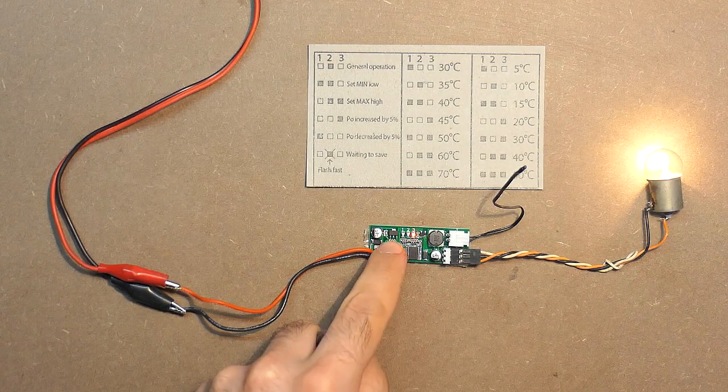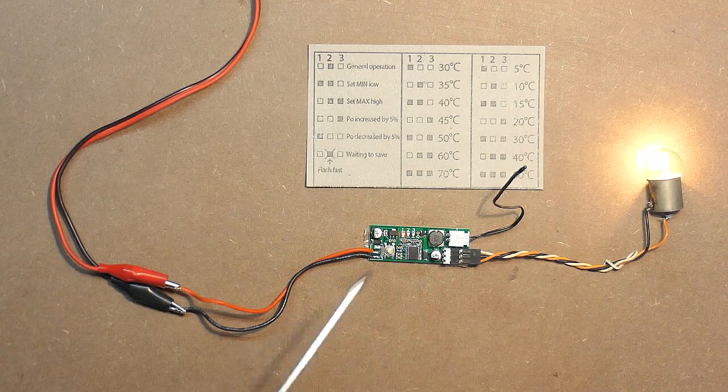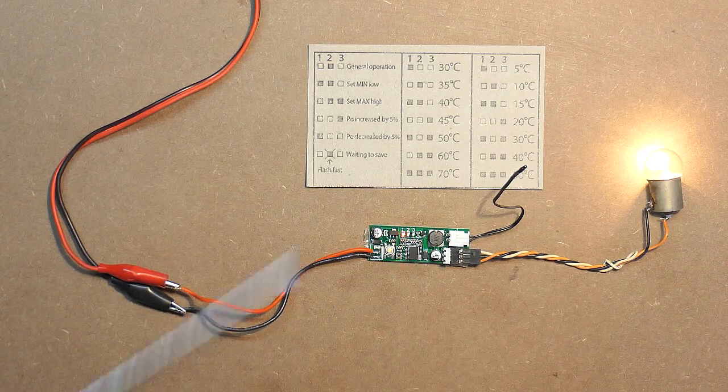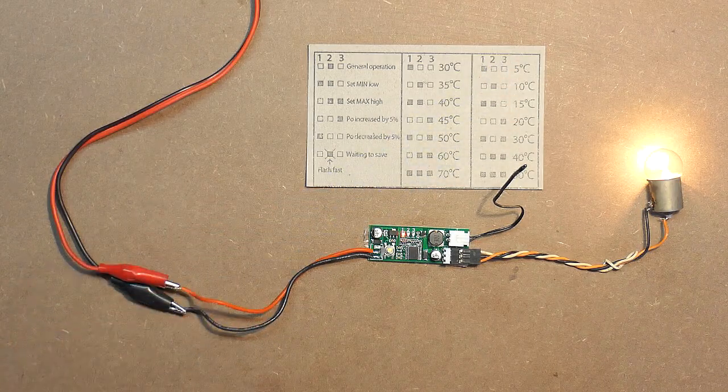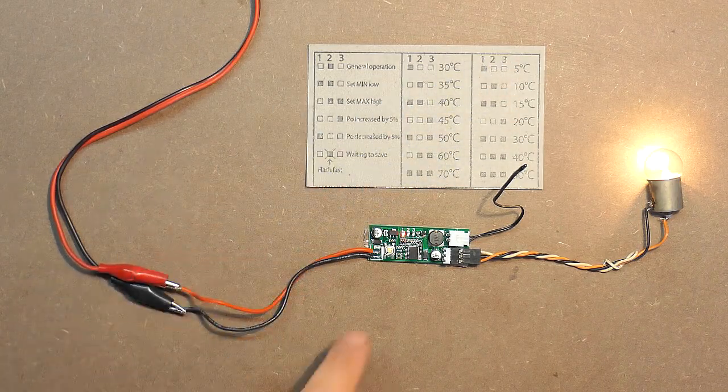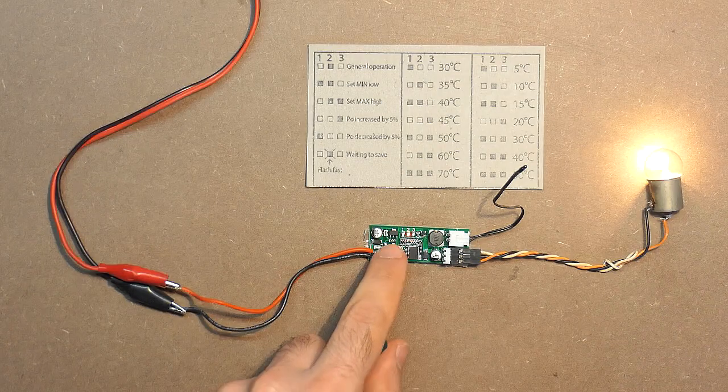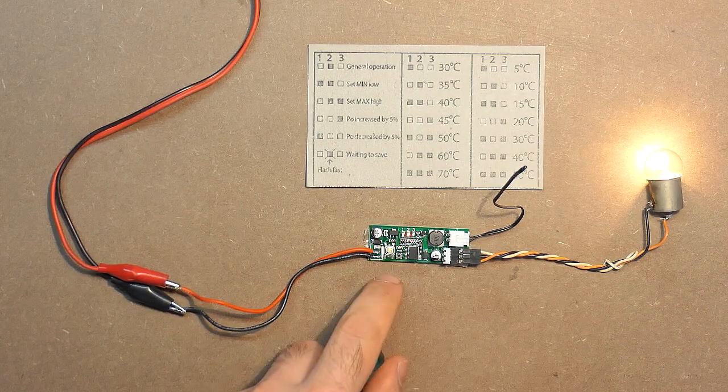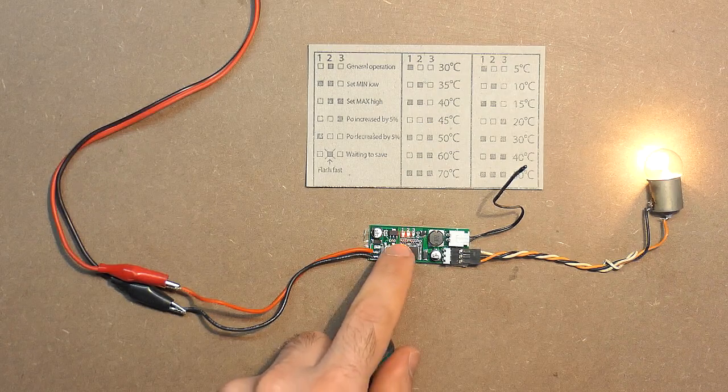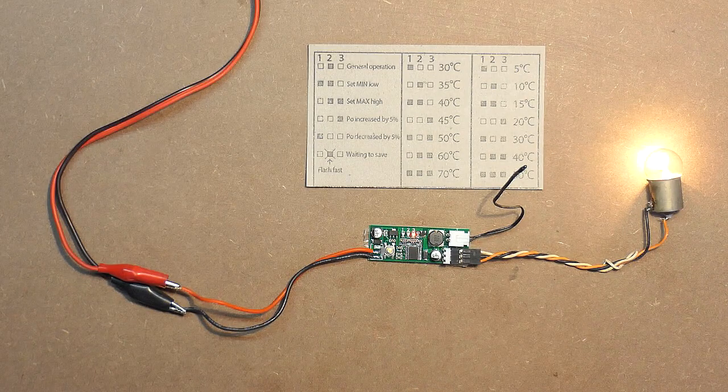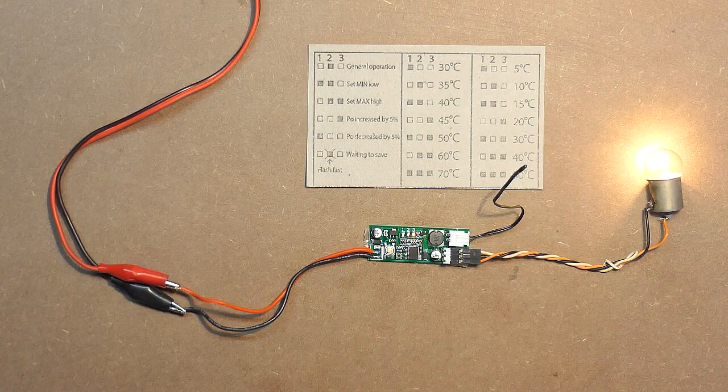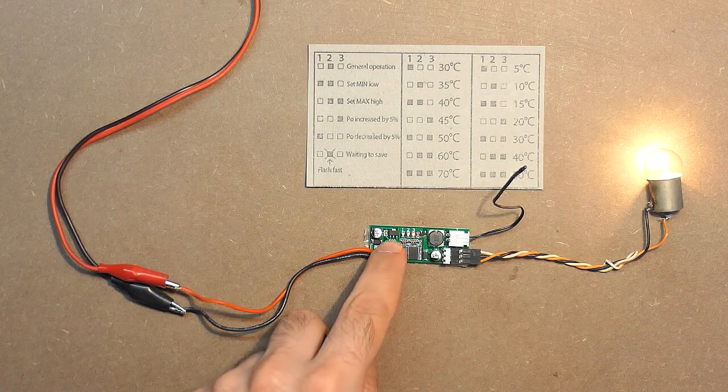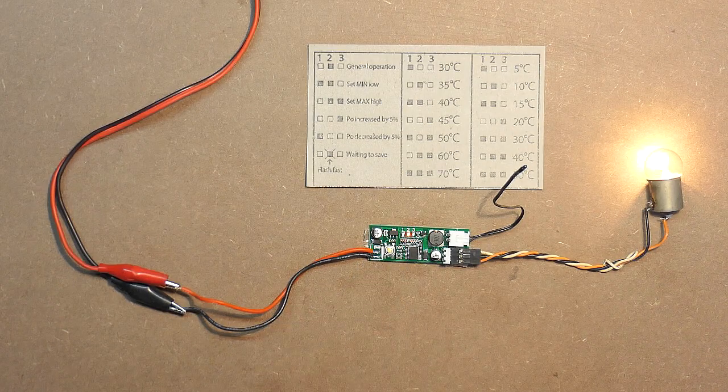Let's switch to the third column. Long press. Fast blinking means that we are here. Here we have 5 degrees. Let's adjust it: 10 degrees, 15 degrees, 20 degrees. Long press to save. Let's check it.